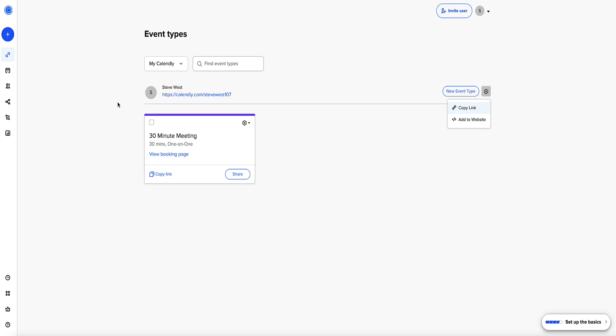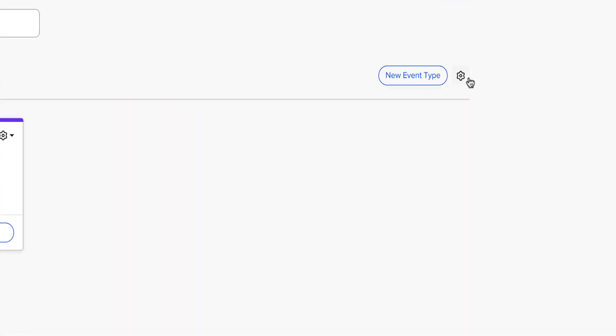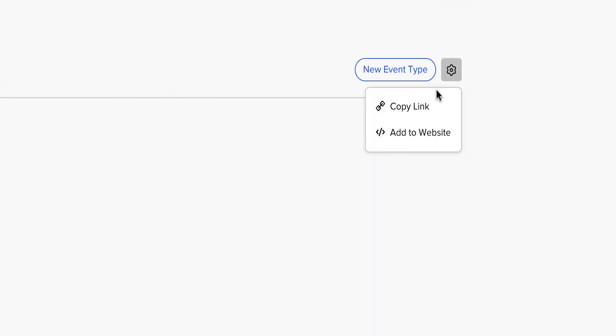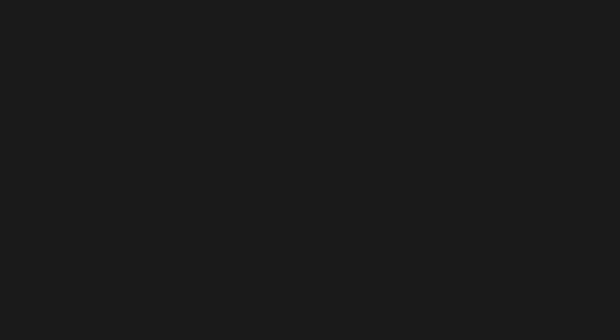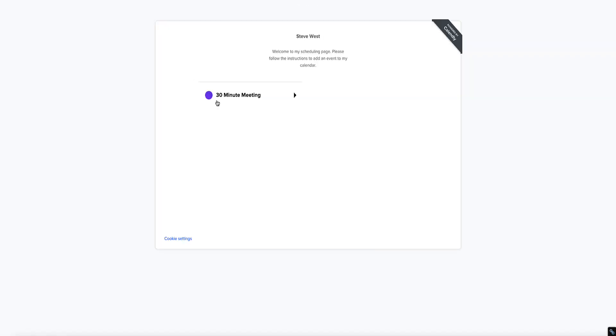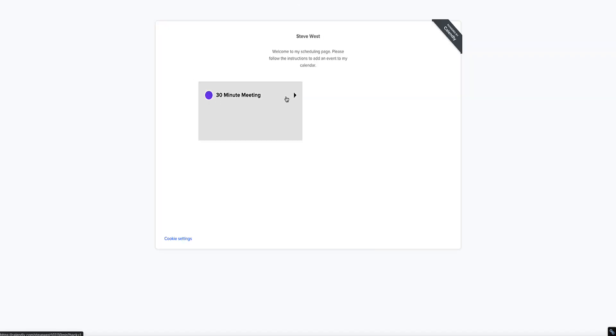In this case, go back to system.io. Now this time, click the gear icon, and instead of going to add website, instead we're going to click copy link. Now if I paste this link in the browser, it will just bring us to the booking form here, and this is hosted on Calendly's website, not on system.io.